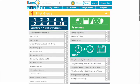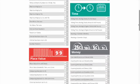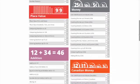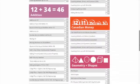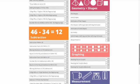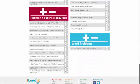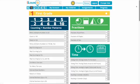In first grade we've got counting and number patterns, fractions, time, money, place value, addition, Canadian money, geometry and shapes, subtraction, graphing, measurement, and word problems.